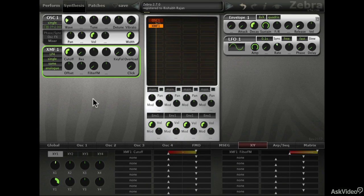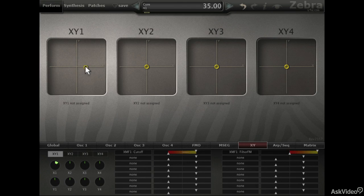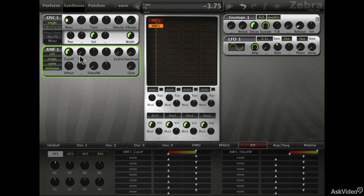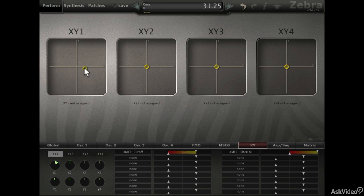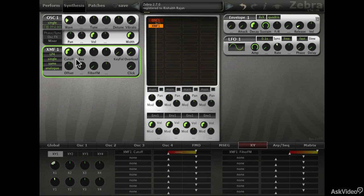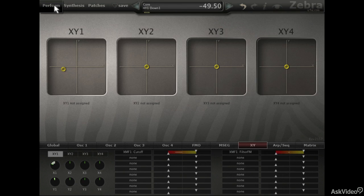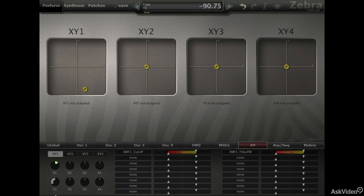Now let's try the XY pad again. Nice, we're getting the full range now. Add some resonance — still works. Let's do the same for the filter FM, set it to the middle. Now you may not have to center these ranges for every control — it completely depends on the parameter. Sometimes having that half range is more useful. Now we're hearing the filter FM as well, and both X and Y axes seem to be working properly.